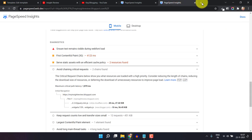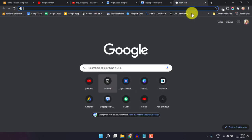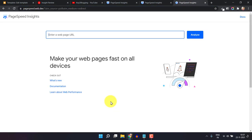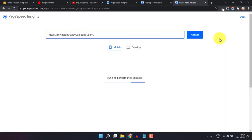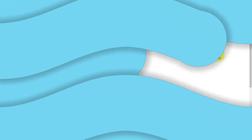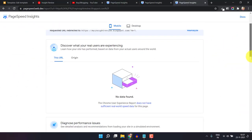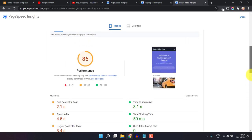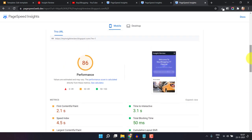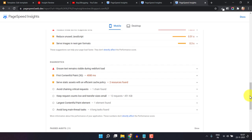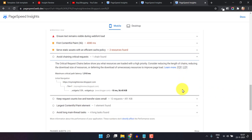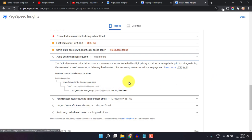Now run the PageSpeed test again. Go to the PageSpeed tool and analyze the URL. Scroll down — the PageSpeed score has improved again. Scrolling to 'Avoid chaining critical requests', as you can see, jQuery is now gone from that section. The last remaining issue is wizard.js.